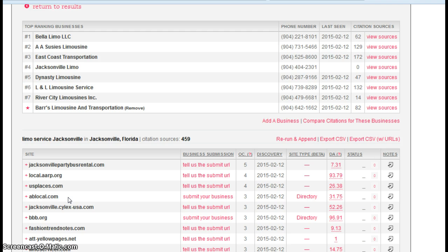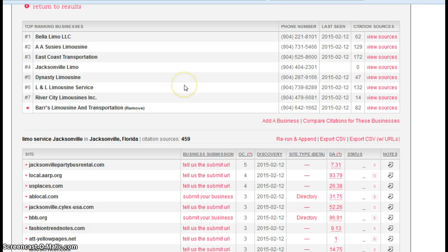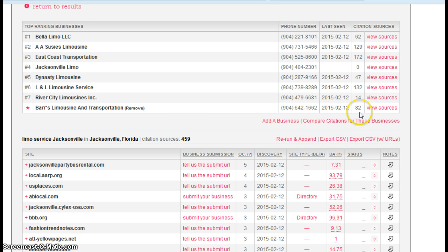Now search engines like citations because they feel like it makes you more legitimate and therefore want to rank you higher than someone who doesn't have as many citations. So what I did here at the top of this webpage, you can actually go out, put businesses in here, and it will count the number of citations they have. So I put you here.